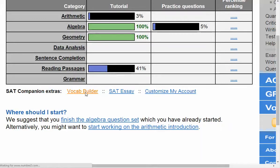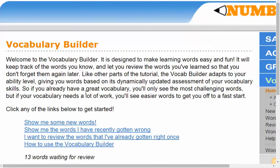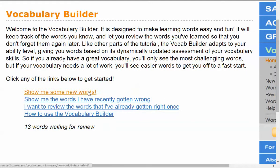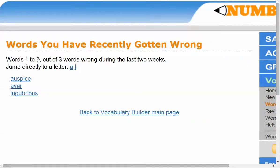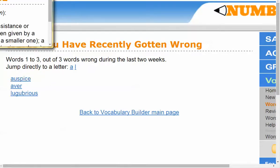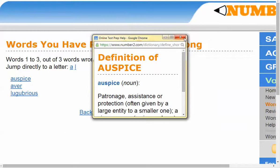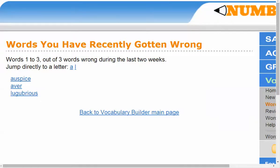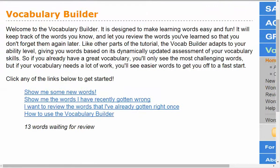We haven't yet looked at the vocabulary builder or the essay. Under vocabulary builder, I'll show the words I've recently gotten wrong. It gives me those words so I can practice them again. Clicking a word brings up its definition, and then it goes onto their wiki SAT prep page.